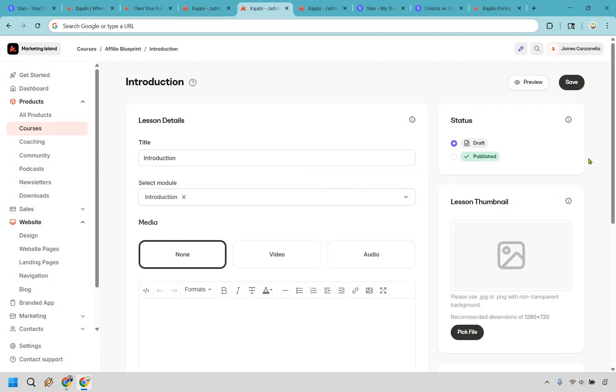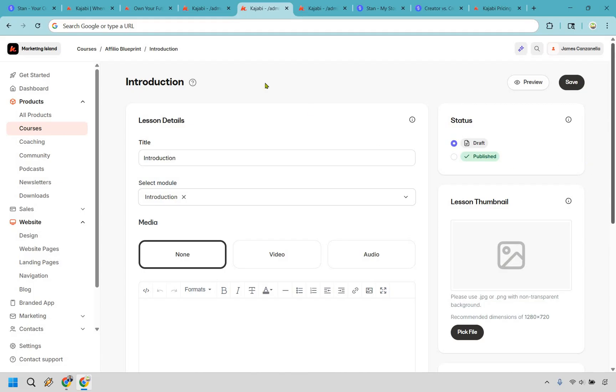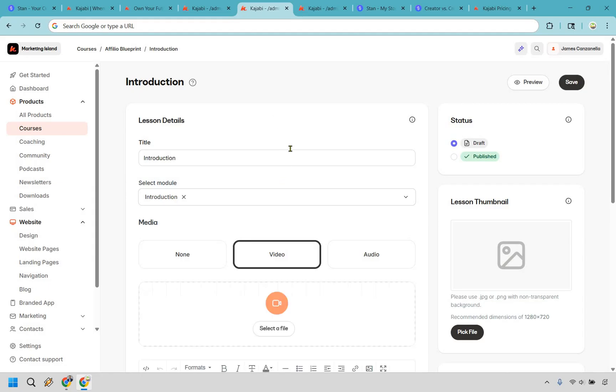Another big reason why you'd want to use Kajabi over Stan Store is if you're looking for a robust course creation tool, and of course, many more education tools to go along with it. If you're teaching anything, courses, coaching, memberships, Kajabi makes it feel like you hired a designer and developer, minus the actual hiring. It's built for educators who want to impress and convert at the same time. This is going to be the process when it comes to creating courses. Very straightforward. We have our title, we have our module. Of course, you can do those previously, add more modules, and so on and so forth.